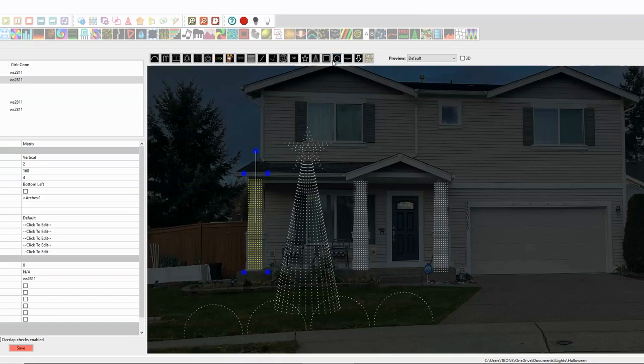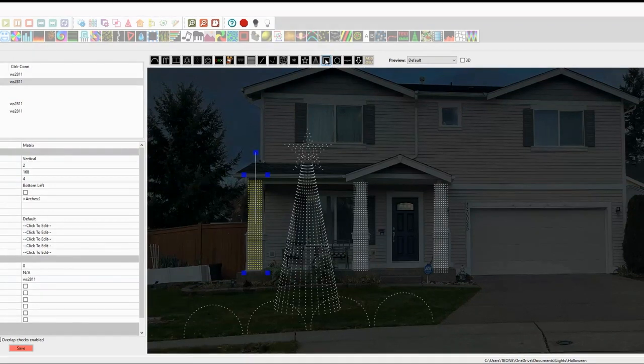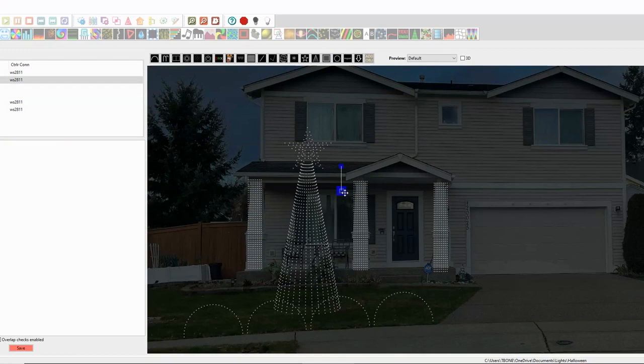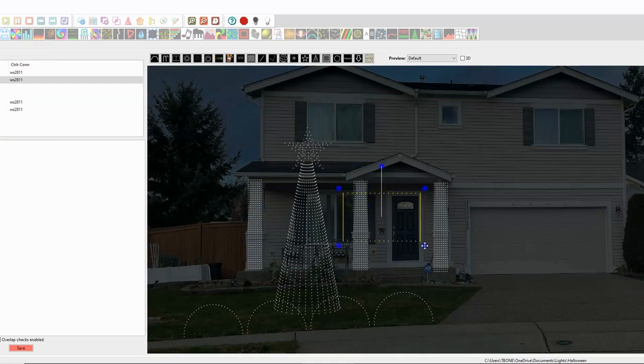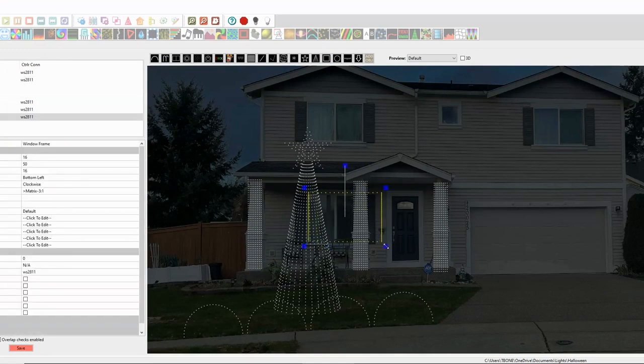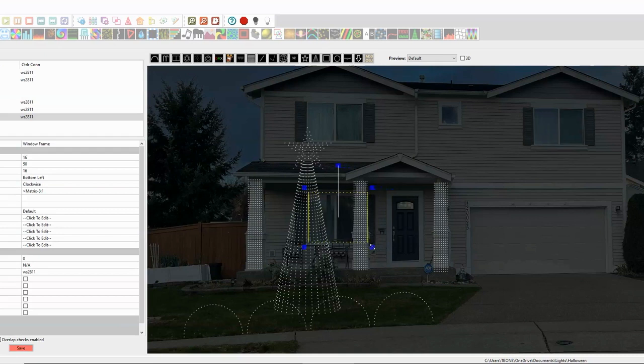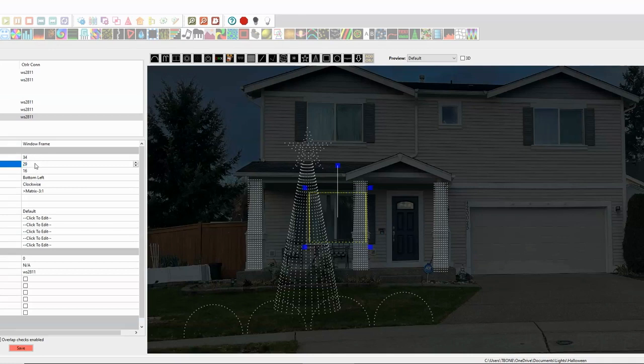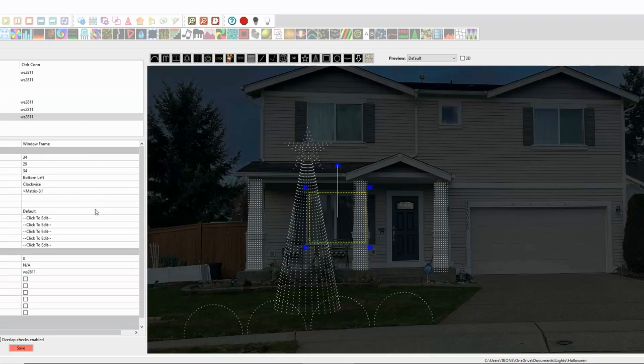Now we're going to do a window. And there's a little create new window frame. So we're going to grab that. And we're going to stretch it out. Line it up here. And then we have to tell it that our row of top lights is 34. And our left and right are 29. And our bottom is also 34. So now our window's done.